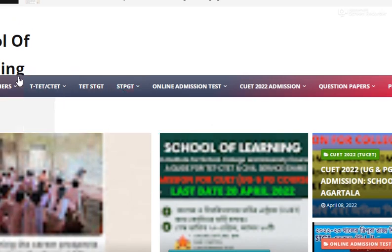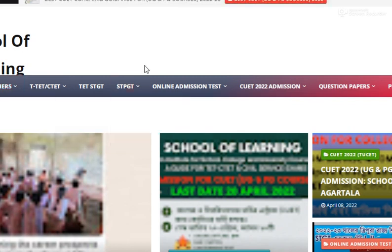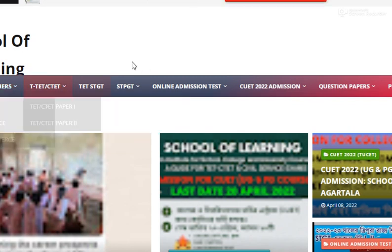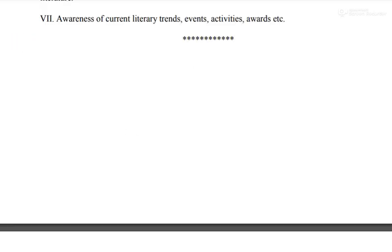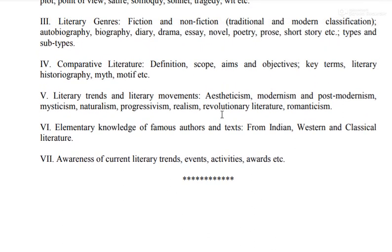Lots of faculty members are involved in this coaching center for Entrance Preparation and Guidance. This is all about the MA Entrance syllabus. You can download the same syllabus from the description. Thank you.